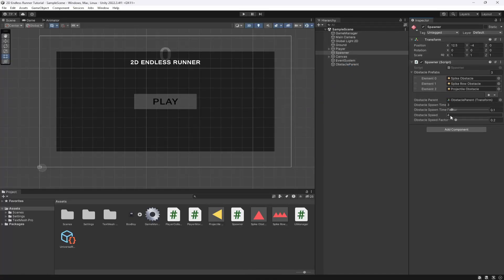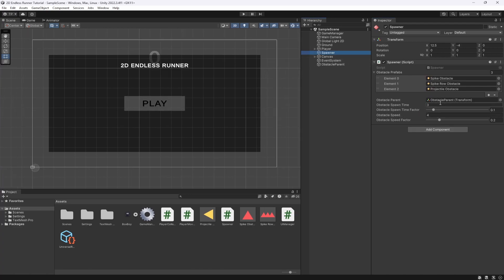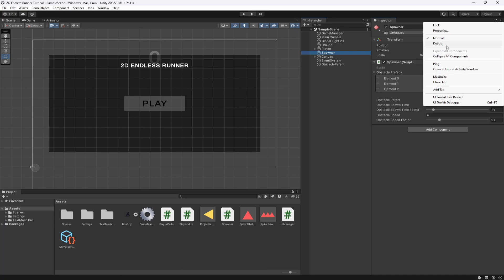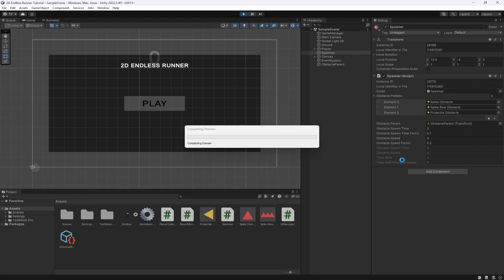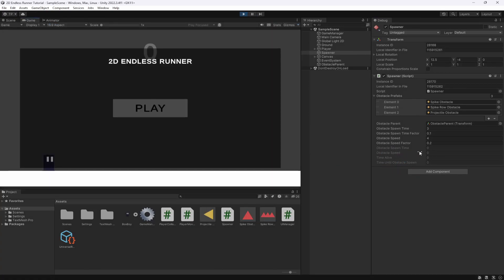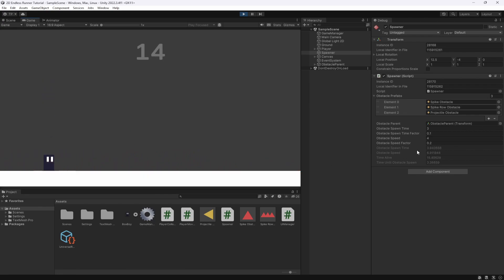Back in Unity we can see the different factors in the inspector — they're a bit overlapping but visible. We then switch to debug mode so we can see the actual private values. Now if we hit play, those values will stay the same until we start playing. Once we start playing, the values begin changing, and as objects spawn they use these factors — you can see them slowly getting faster.